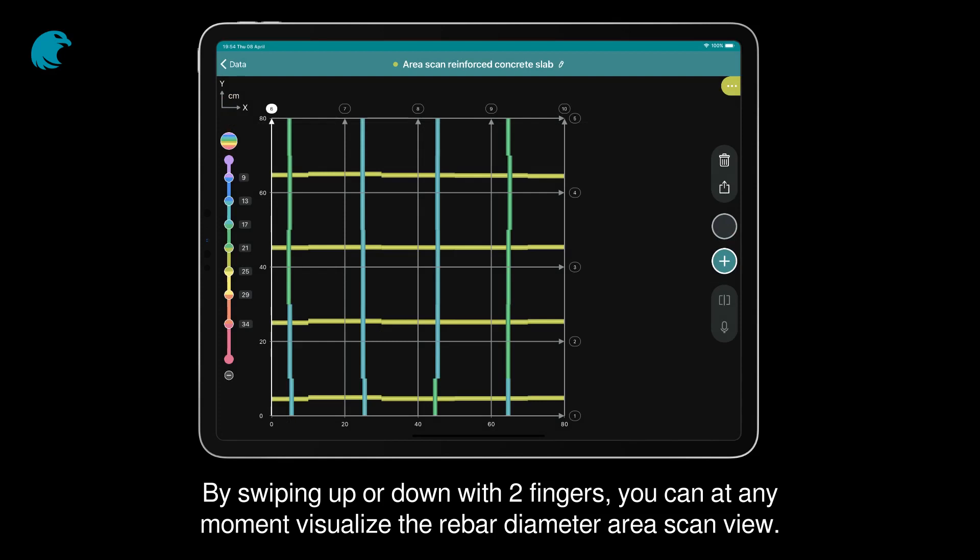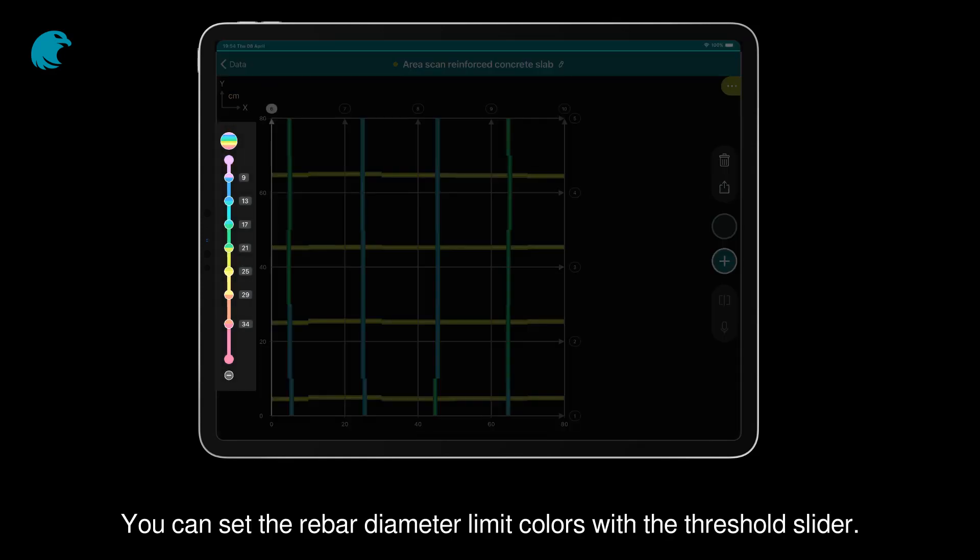By swiping up or down with two fingers, you can at any moment visualize the rebar diameter area scan view. You can set the rebar diameter limit colors with the threshold slider.